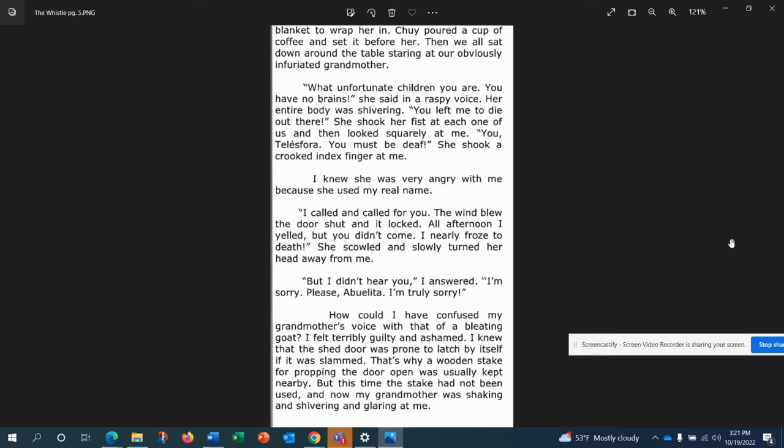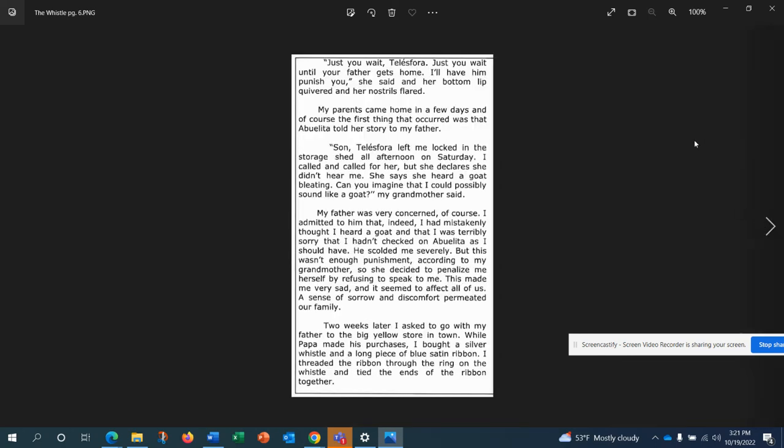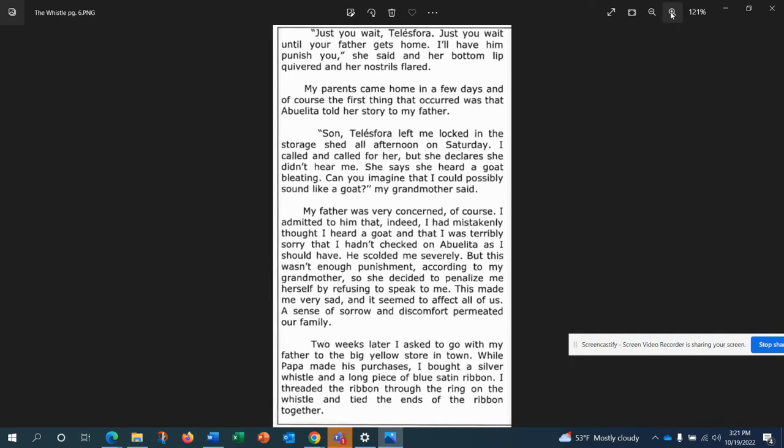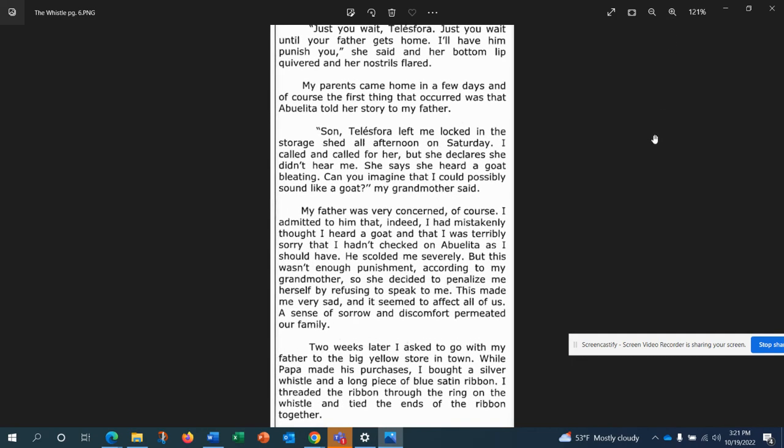How could I have confused my grandmother's voice with that of a bleeding goat? I felt terribly guilty and ashamed. I knew that the shed door was prone to latch by itself if it was slammed. That's why a wooden stake for propping the door open was usually kept nearby. But this time the stake had not been used, and now my grandmother was shaking and shivering and glaring at me. Just you wait, Telesuora. Just you wait until your father gets home. I'll have him punish you, she said, and her bottom lip quivered and her nostrils flared.